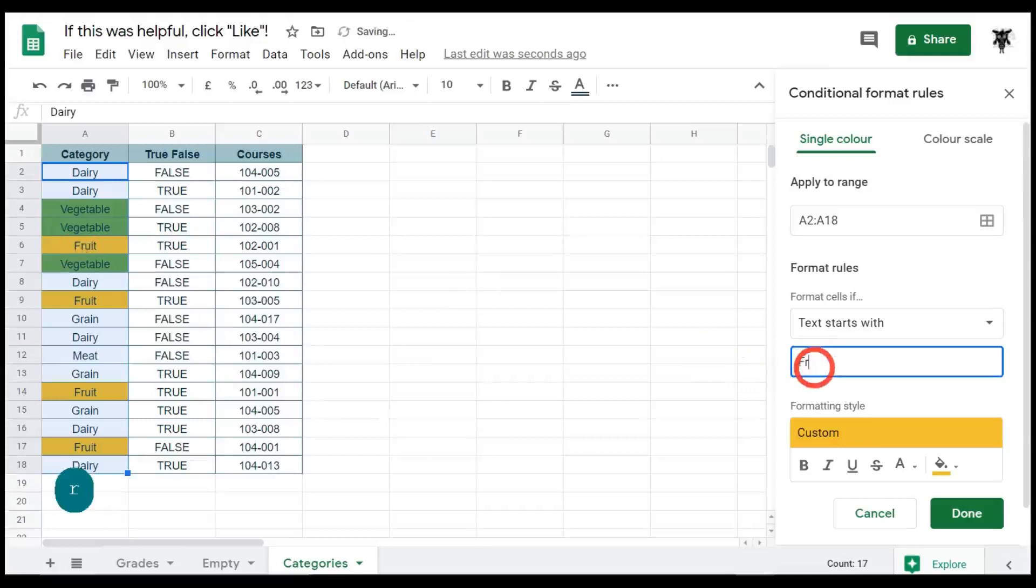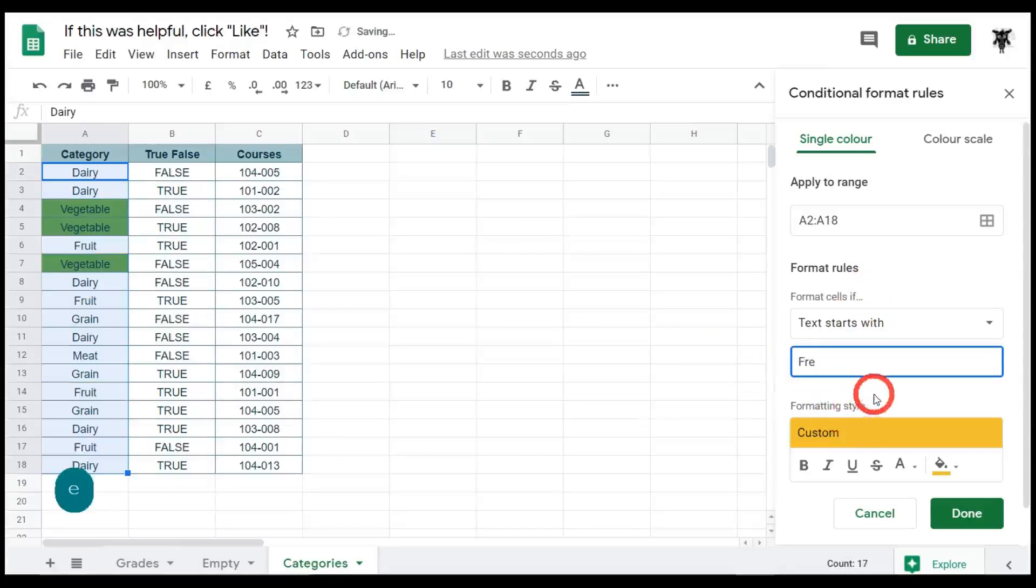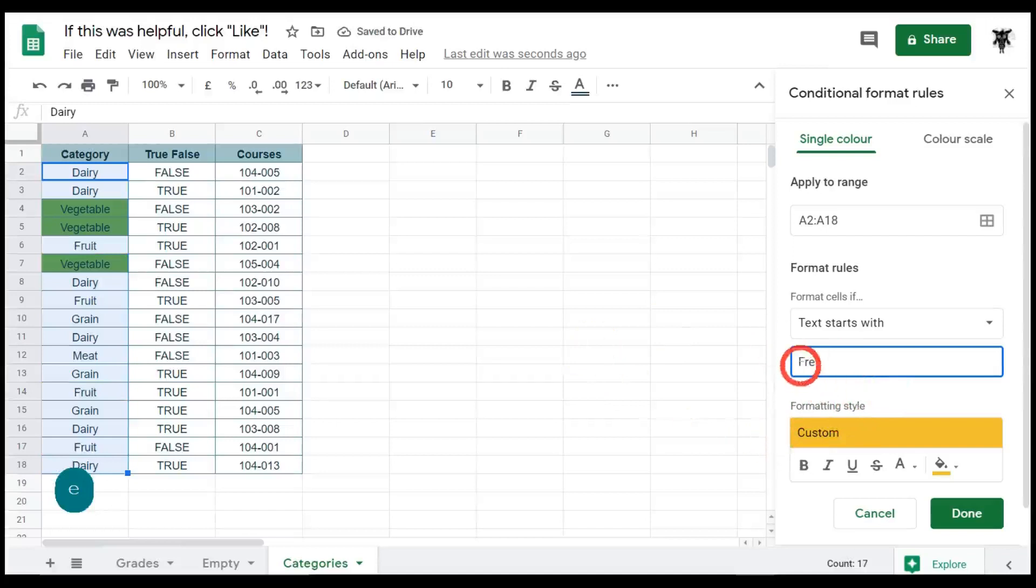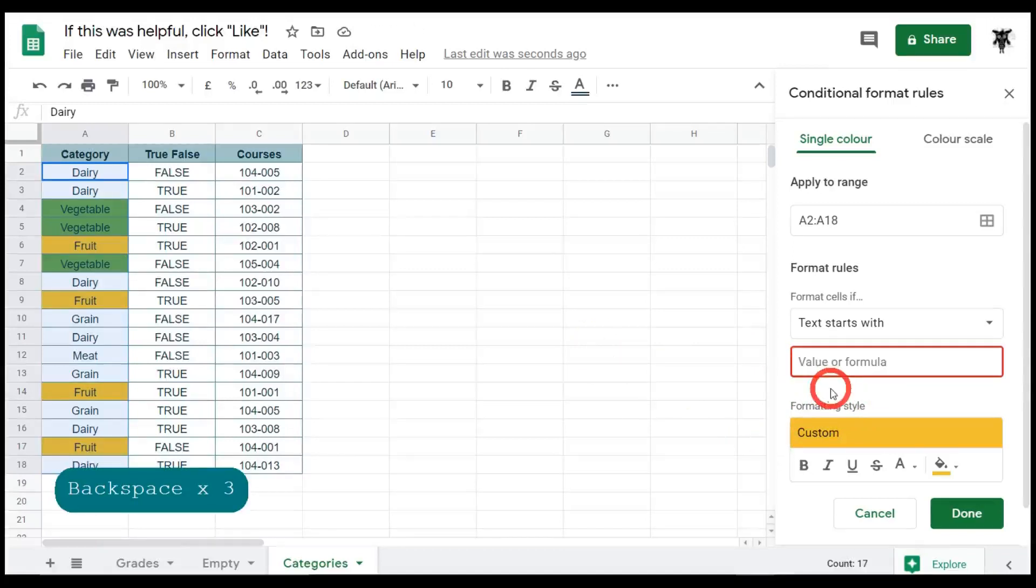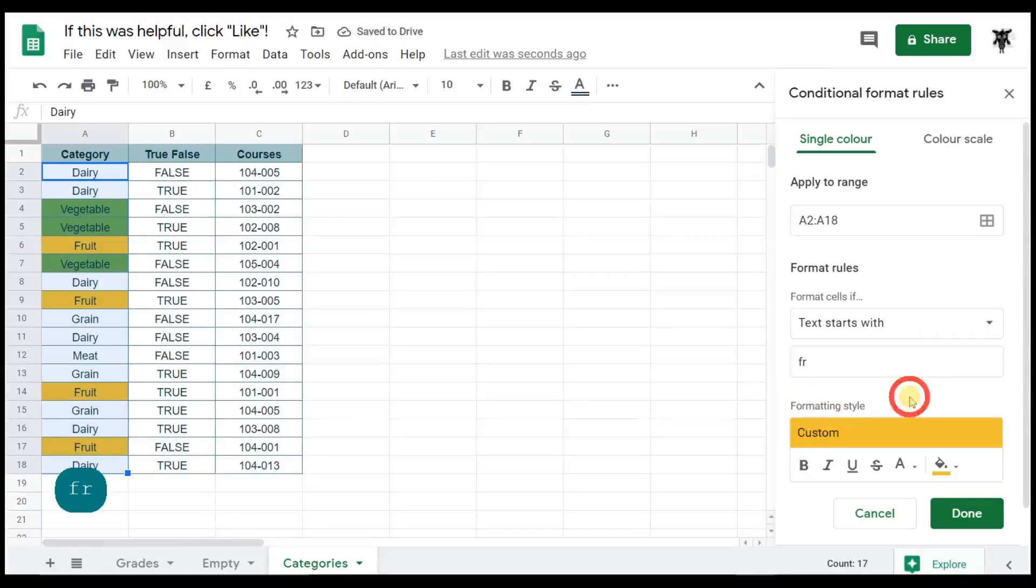If you start changing it again, so for example if I type in FRE, then that conditional formatting won't work because it's looking for the first letters that contain F followed by R then E. So the text that starts with is not case sensitive. You can type in lowercase F and R and it'll still conditional format as well. Okay, so let's leave that as that.